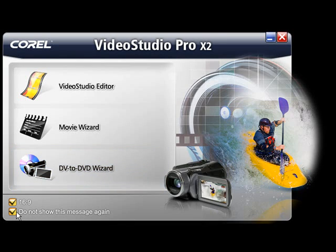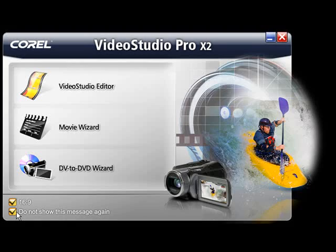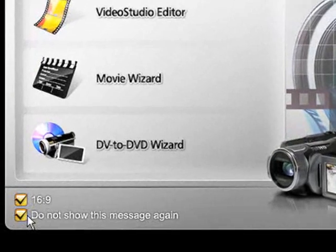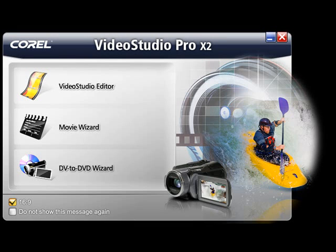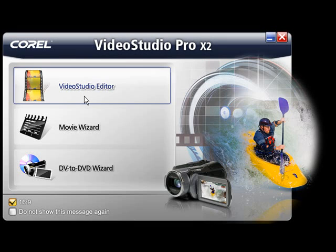You can bypass this screen for future productions by simply clicking on the Do not show this message again button. For this demonstration we're going to jump straight in and select the Video Studio Editor option.